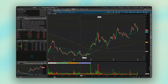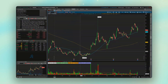Welcome to another Thinkorswim tutorial where today we're going to be learning how to create a multi-chart or multi-window layout, using either the charts or the flexible grid. Basically we're just going to learn how to get multiple charts in front of us or create other chart windows if we have other computer monitors.